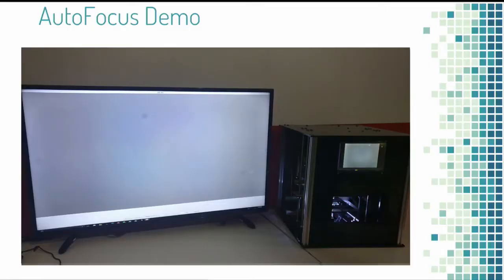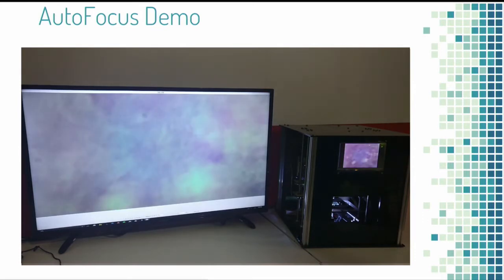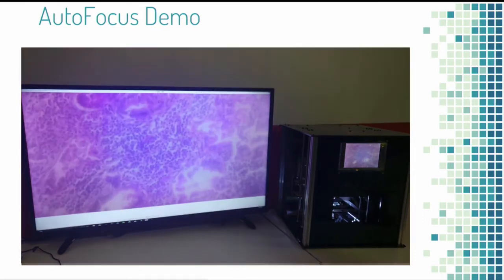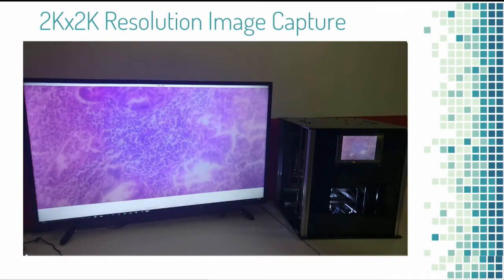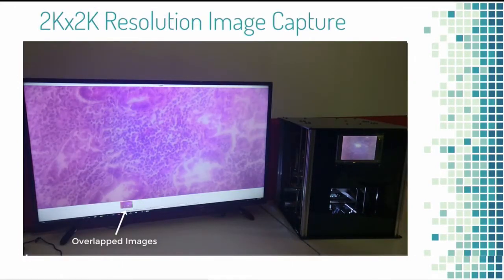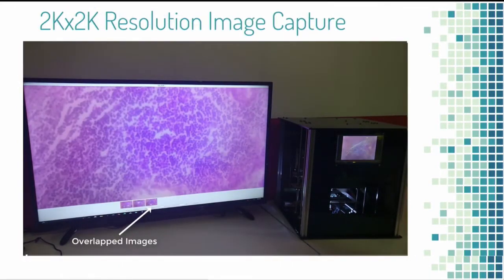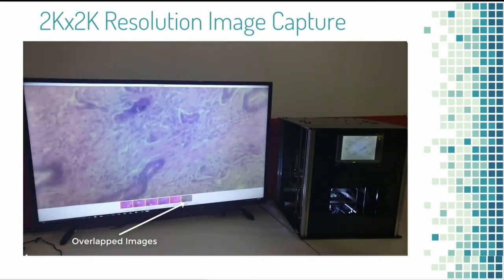This is a demonstration of my machine performing autofocus code, and it ends on a fully focused image. After the focus code is performed, it then performs scanning code, which captures overlapping images and displays them as thumbnails on the bottom of the screen.